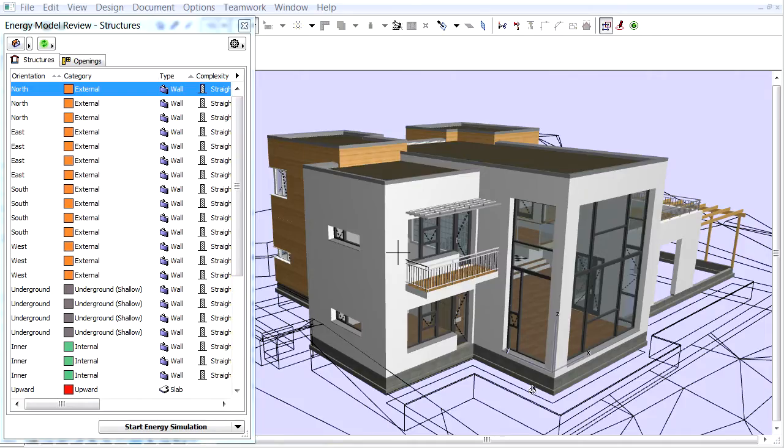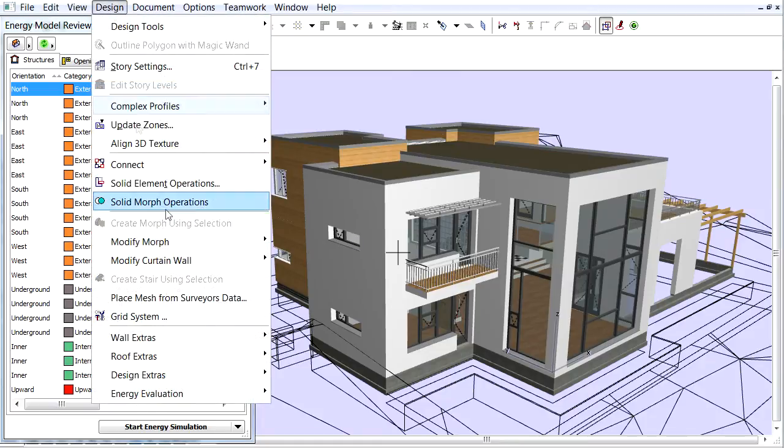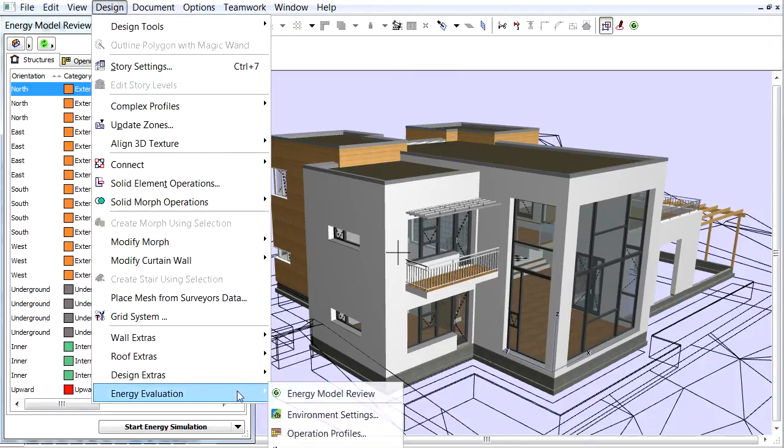In this movie we will set up the location and climate data of the project. Let's open Design, Energy Evaluation, Environment Settings dialog box.